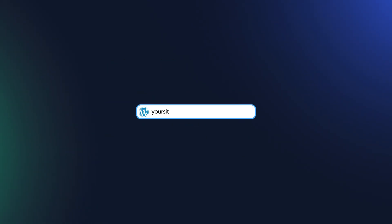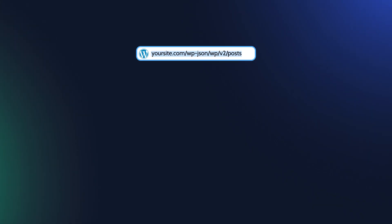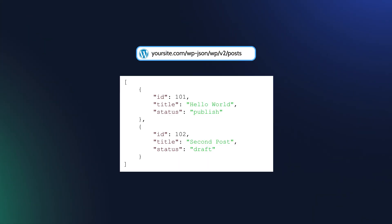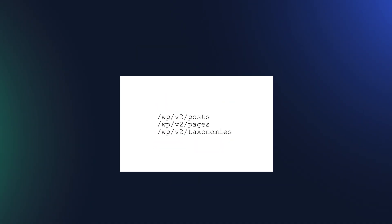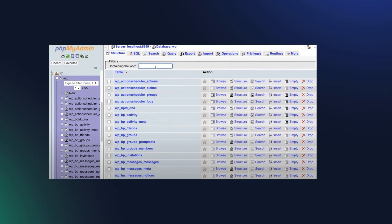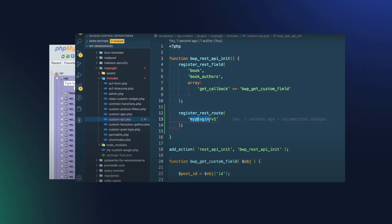In WordPress, the REST API works through special URLs called endpoints – places where you can send a request and get specific data back. By default, you get endpoints for posts, pages, and taxonomies, but adding your own usually means writing PHP code.